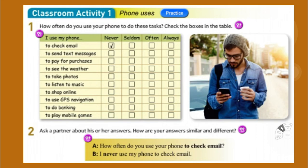How often do you use your phone to do these tasks? Check the boxes in the table. Never means you just don't do it. Seldom means you sometimes do it. Often means you do it a lot. Always means you do it at least every day.